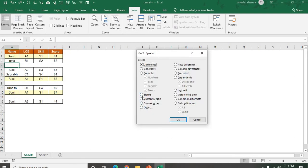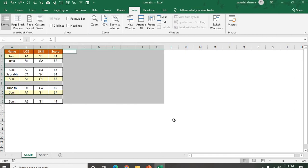Now see here we have an option for blanks. So I selected the blanks here. Then okay. So I selected the blank. Now my blank cells are selected.